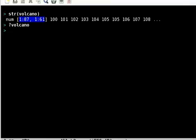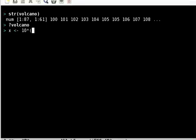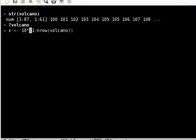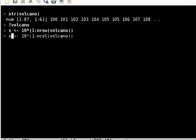This is actually a matrix of 87 by 61. I'm going to create two variables: x, which is 10 times 1 to nrow of volcano, and y is 10 times 1 to ncol volcano. Now I have two vectors which are essentially 10, 20, 30 up to 870 and 610 respectively.